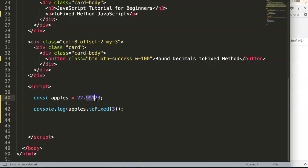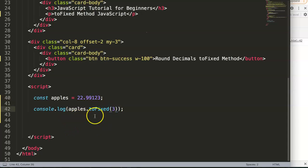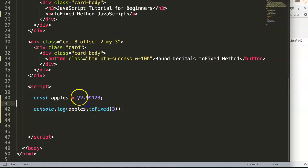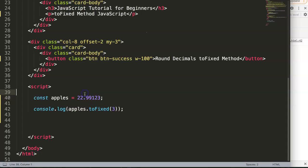This is basically how you can use the toFixed method to control and round up or down depending on the value, to match the right format you prefer.